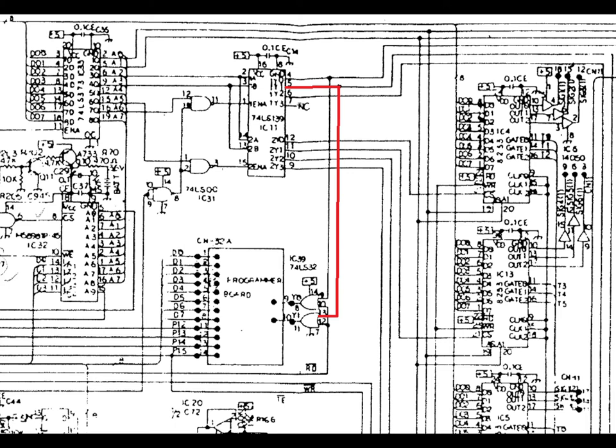The corroded battery caused some other problems. Notably this trace was broken, which meant that the programmer didn't work. You couldn't push the buttons to edit program parameters or switch between program and parameter edit mode. It also prevented the tape interface from working.